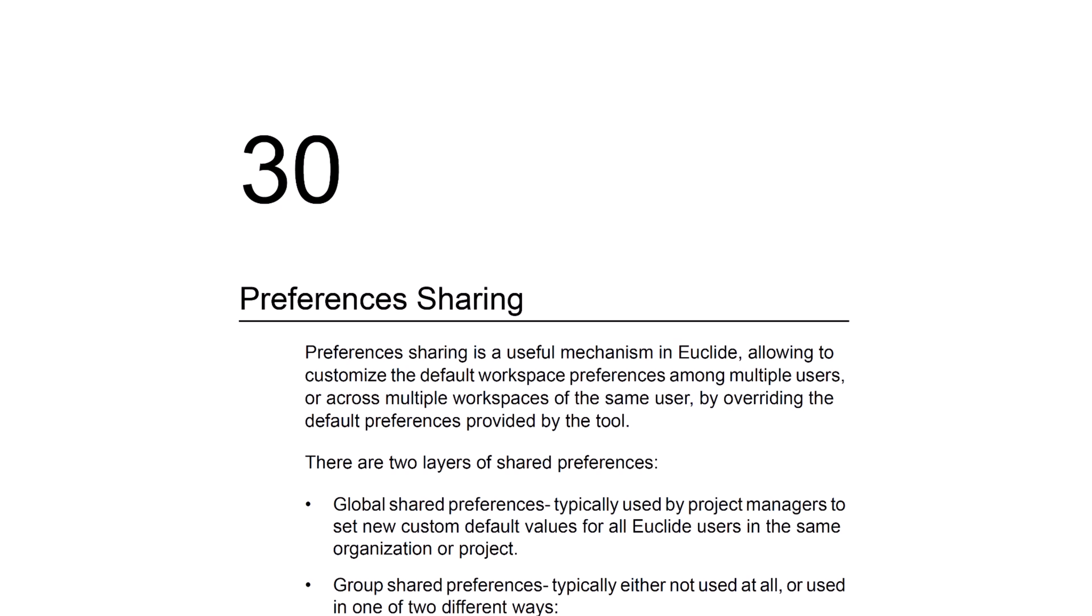Templates can be shared with a team or an entire organization by following the chapter in the Euclid Reference Guide on Preferences Sharing. Thank you for joining us.